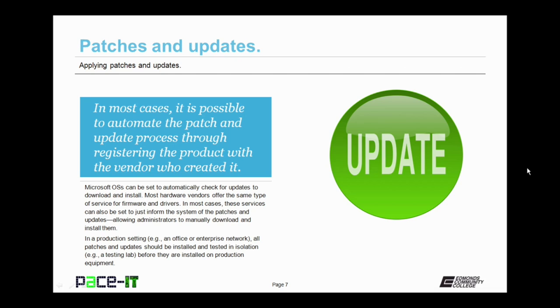In most cases, it is possible to automate the patch and update process through registering the product with the vendor who created it. Microsoft's operating systems can be set to automatically check for updates, and will download and install them if you configure it that way. Most hardware vendors offer the same type of service for firmware and drivers. In most cases, these services can also be set to just inform the system of the availability of patches and updates, allowing administrators to manually download and install them.